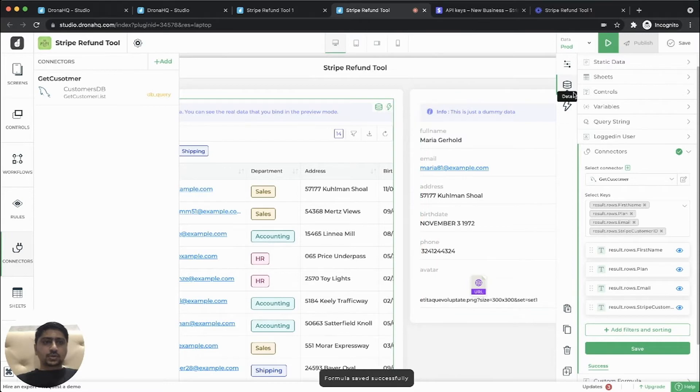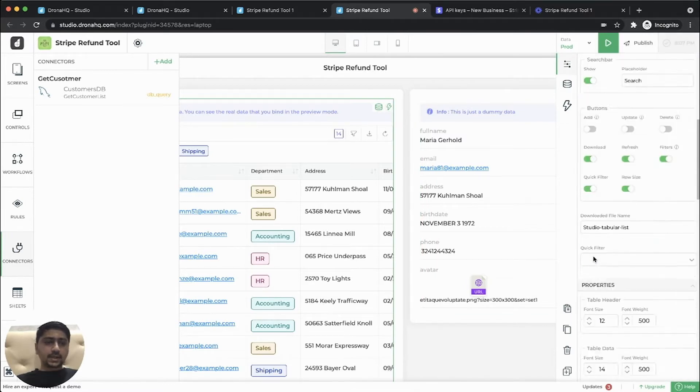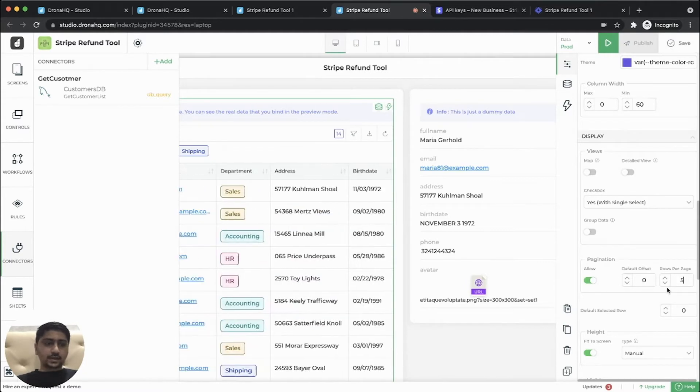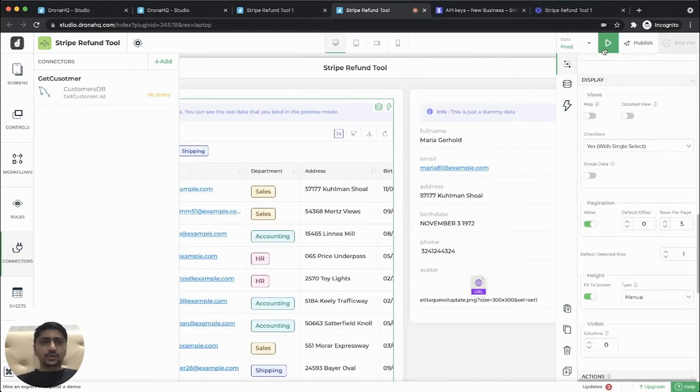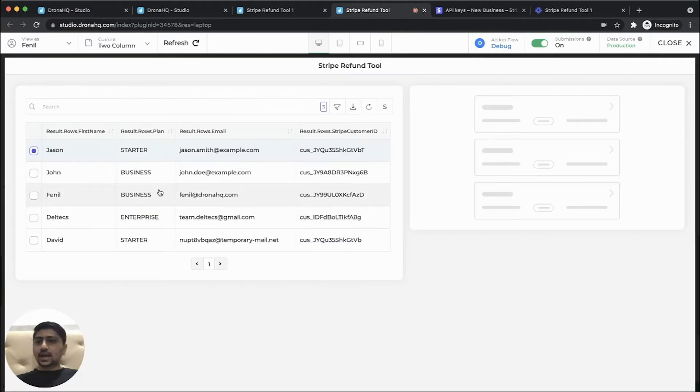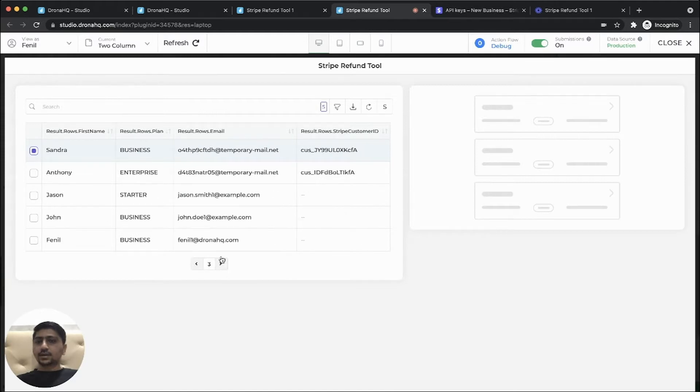So now we'll go to the properties and just enable pagination and the default value we can give a five. So let's preview this. So here you can see our customer list is populated and we are able to paginate the data.